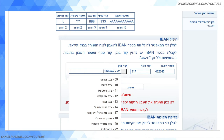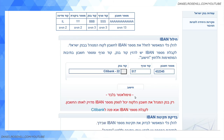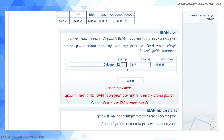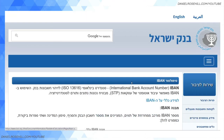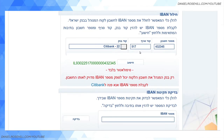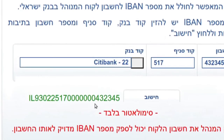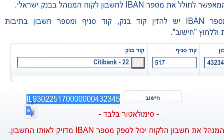Similarly, in Israel three digits are typically used for the branch, which accords with the ISO standard. But account numbers in Israel are typically six digits, while the ISO standard has 13 characters for that field, so again it's prefixed with zeros. This is a simulator that the Bank of Israel has on their website — it gives you an idea of how it works. You put in your bank code, your SNIF branch identifier, and your account number.